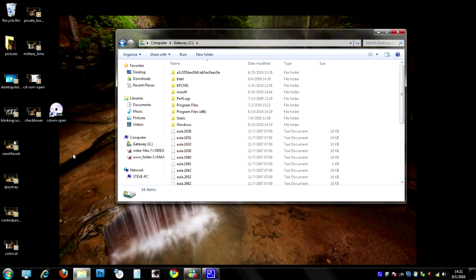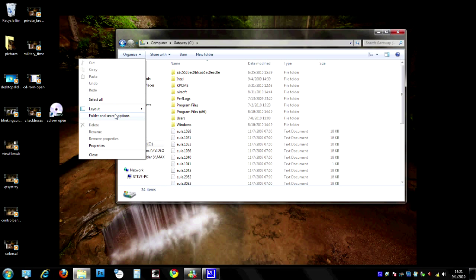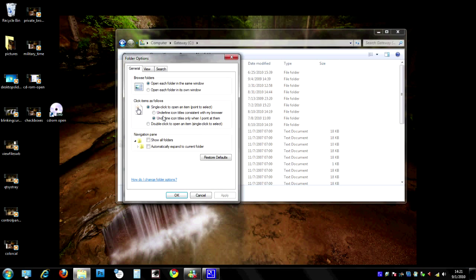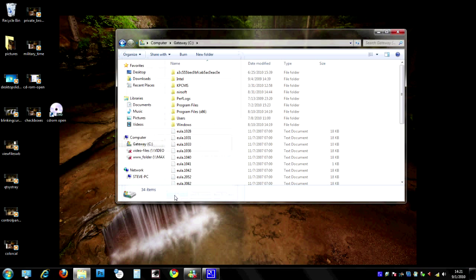If I want to undo that, I just go back to Organize, Folder, and Search Properties, and go back to Double-Clicking. But since we're going to try to be lazy and save some time here, we're going to select Single-Click and Underline, and hit OK. That's all there is to it.